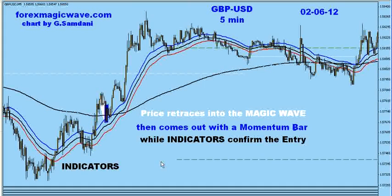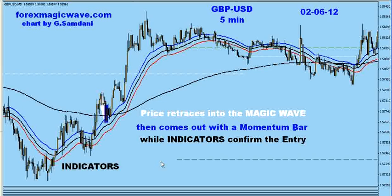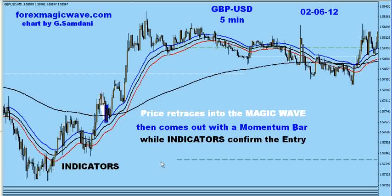Hello everyone, Simon here again from ForrestMagicWeb.com, just making this video about a couple of trades — not many — one from yesterday and one from the day before yesterday, out of a GBP/USD 5-minute chart.